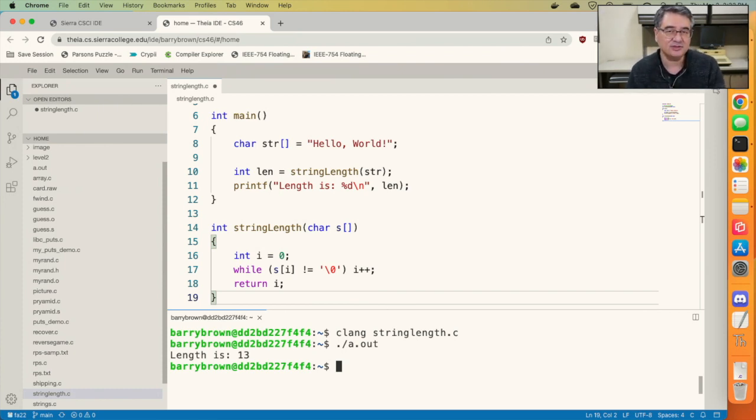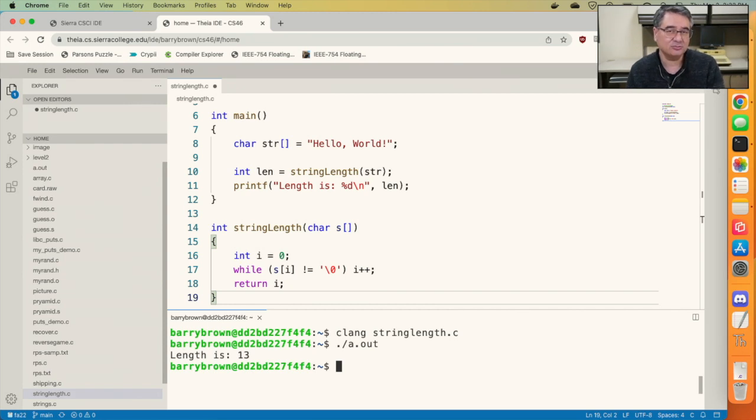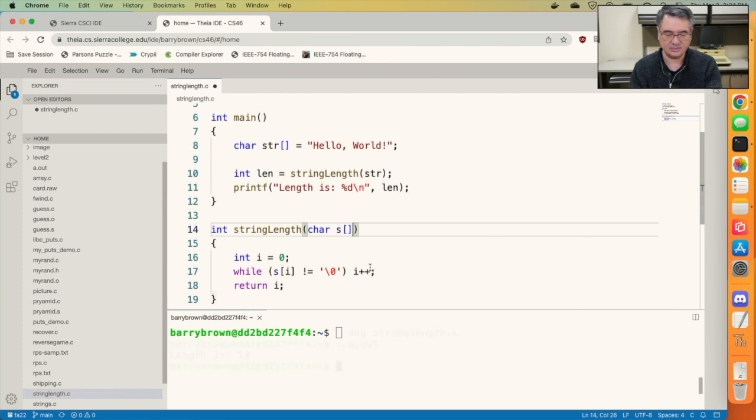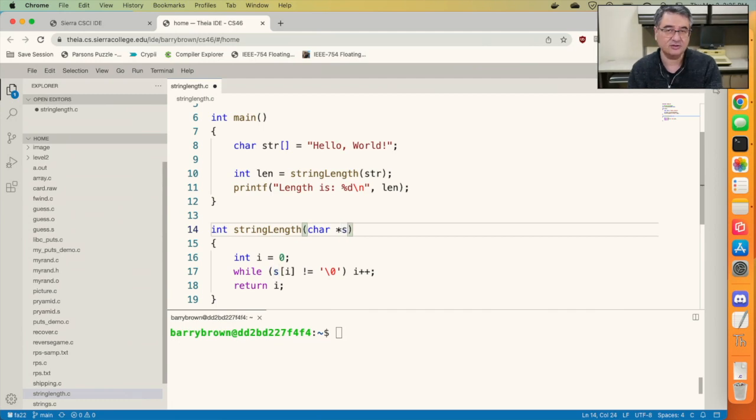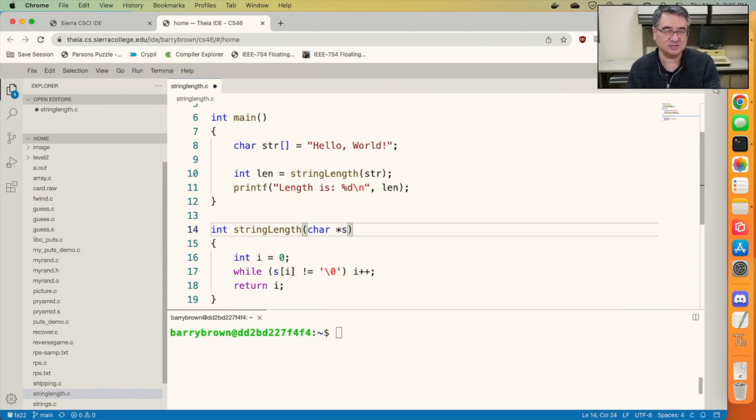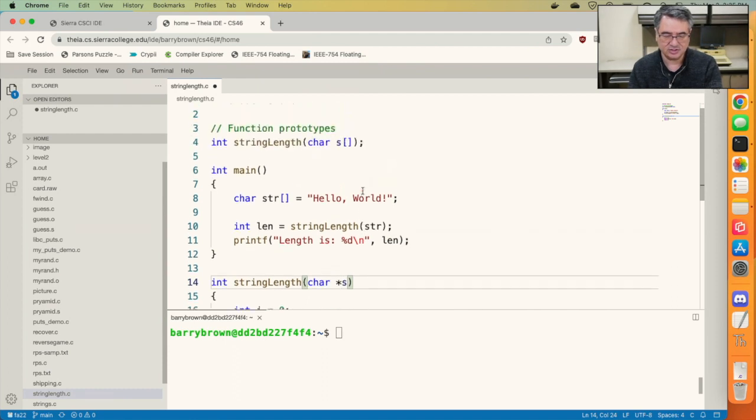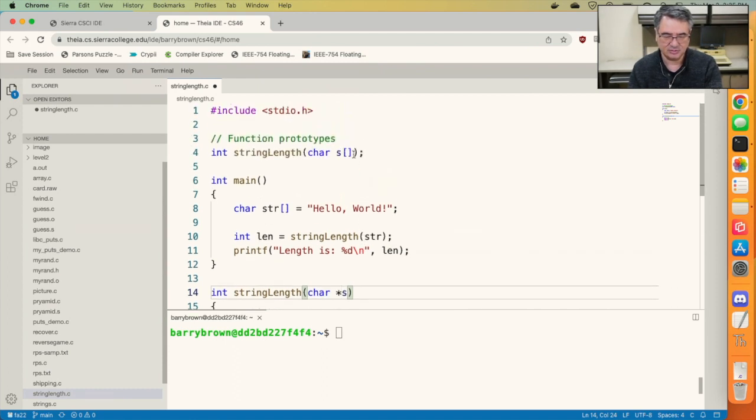So let's see if we can modify this function so that it uses pointer arithmetic instead of array indexing. The first thing we're going to do is change the way it's declared. Instead of accepting a character array, it's going to accept a character pointer, which is really still just an array of characters. We'll change the function prototype to match.